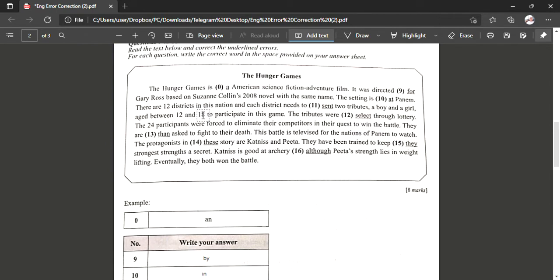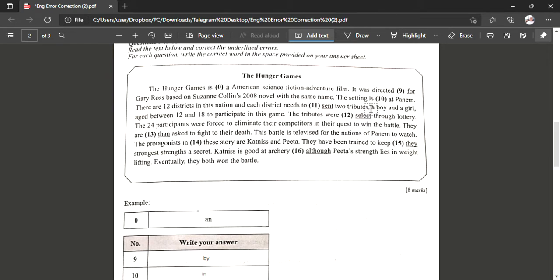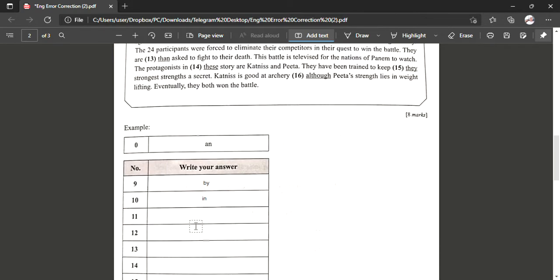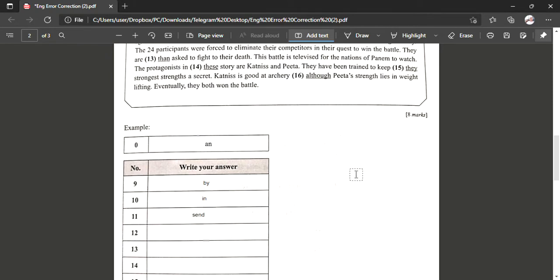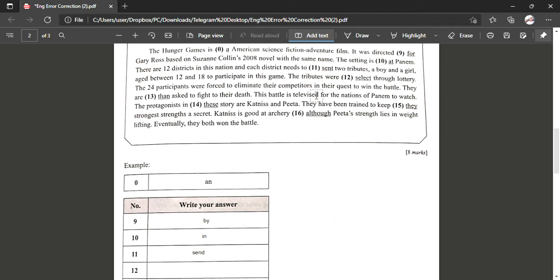Okay, number eleven. There are 12 districts in this nation and each district needs to send two tributes, a boy and a girl aged between 12 and 18, to participate in this game. So in this sentence they are just telling something in general, they are not telling something in past tense. 'Sent' is used for past tense, so because of that we have to change the past tense to present tense and the answer will be 'send'.